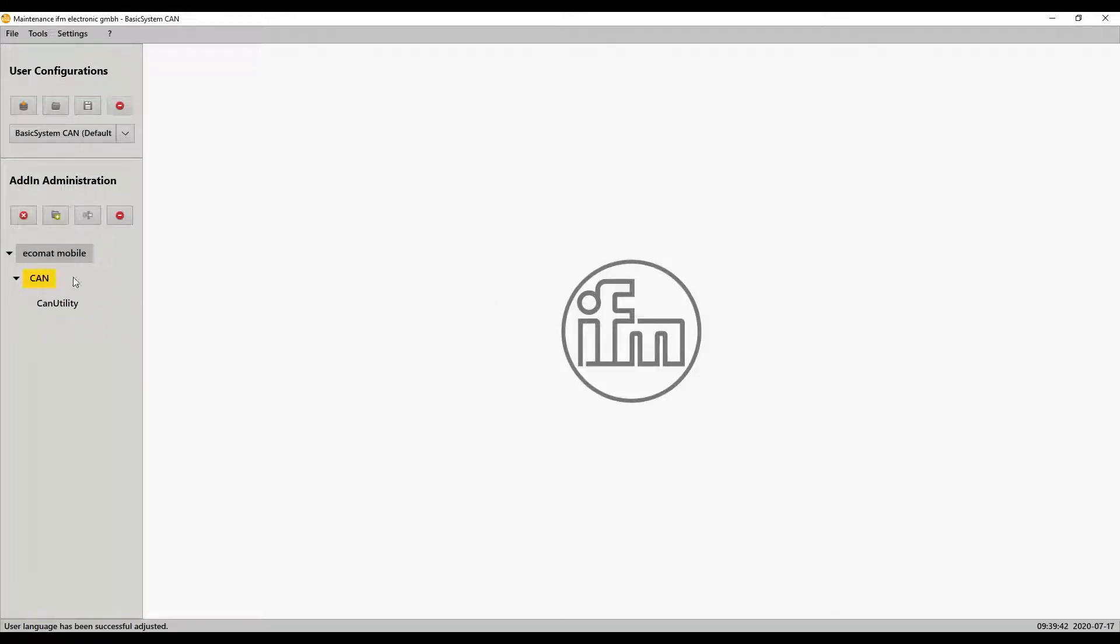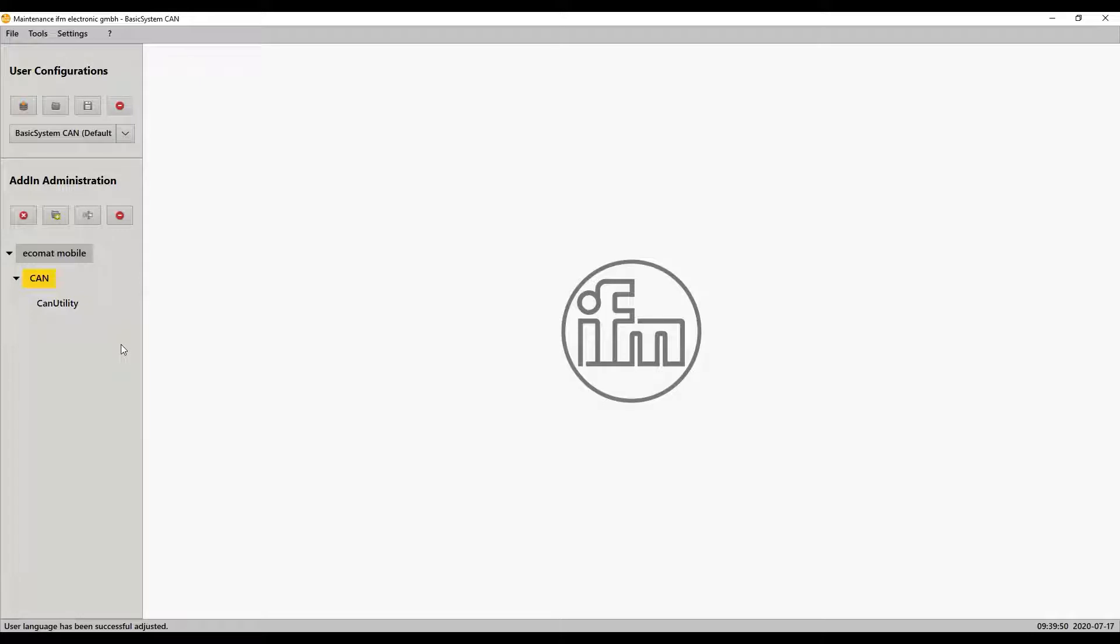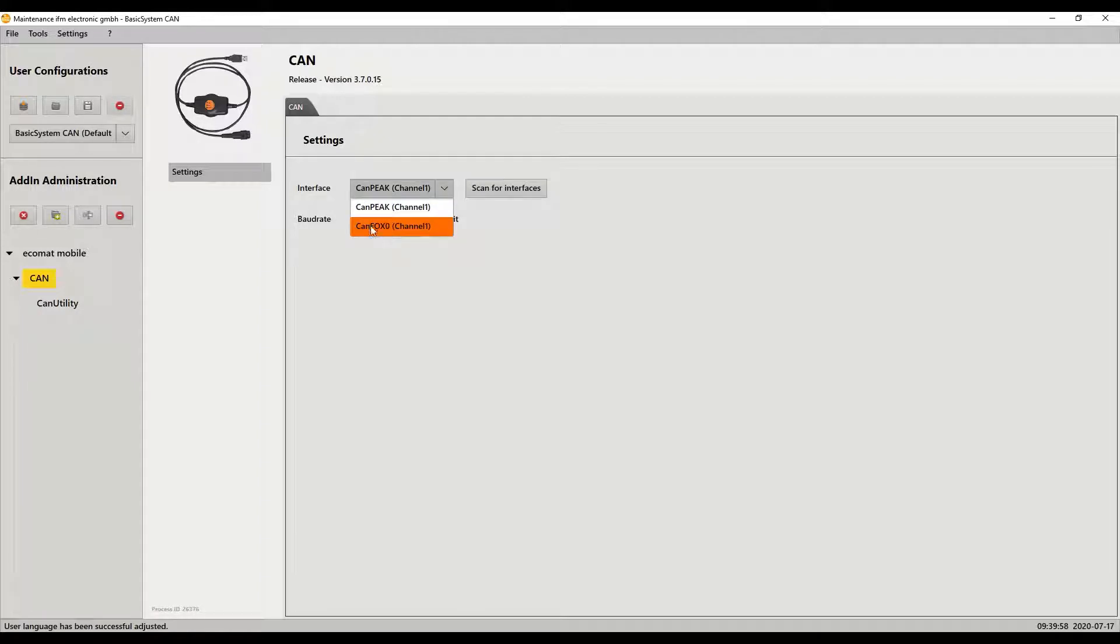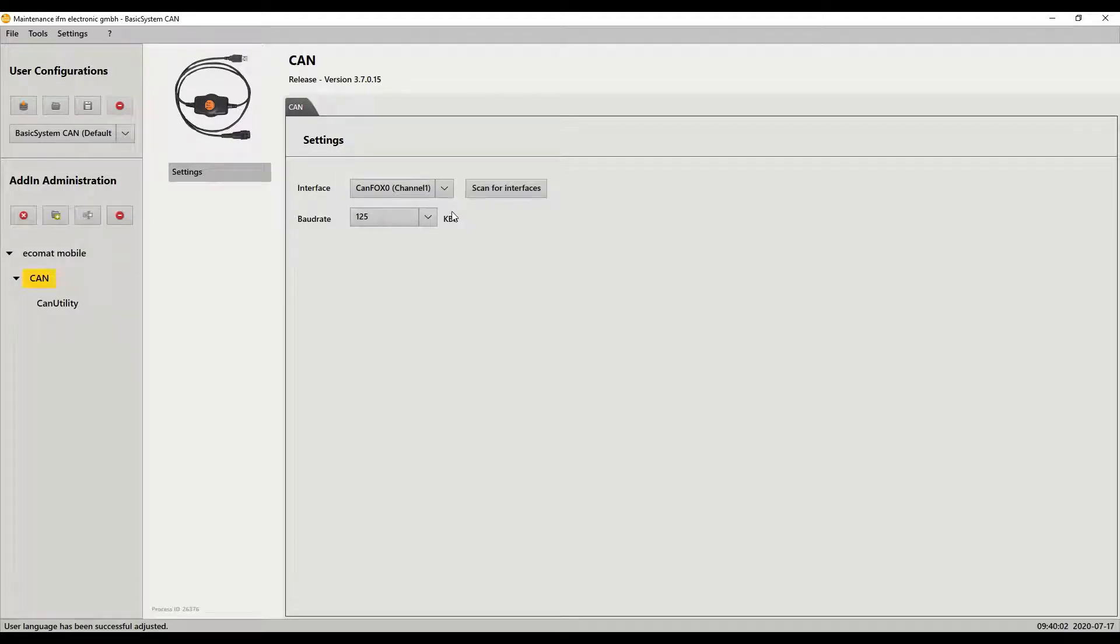Now we're going to look at the CAN here. So we've got CAN and CAN utility. If I come back to the CAN, I can click on that and you can see in my particular application I have two devices: the PEAK and the CAN box. To use the CAN utility you can only use the CAN box. So I select the CAN box.